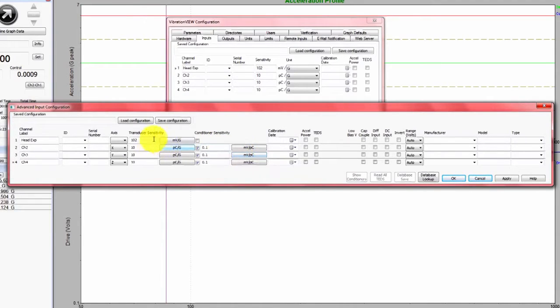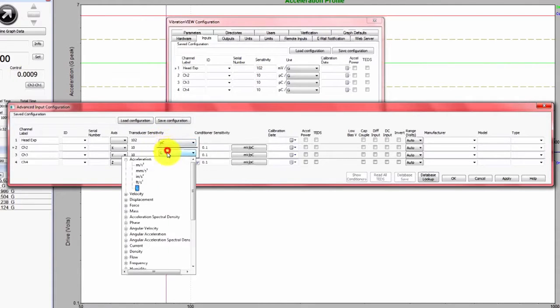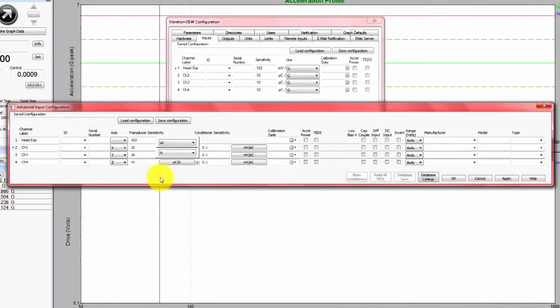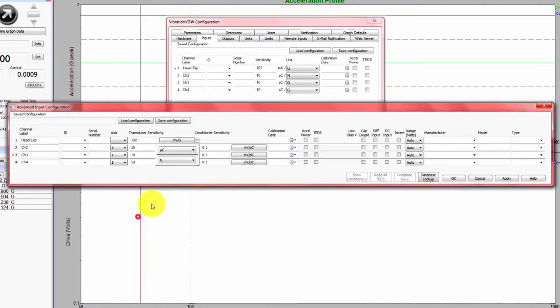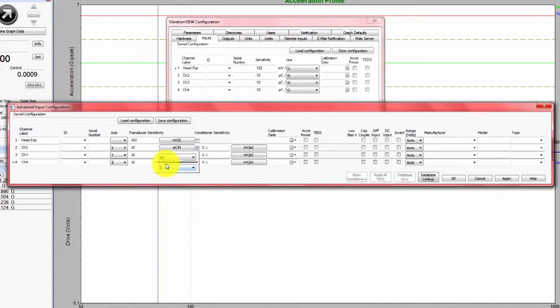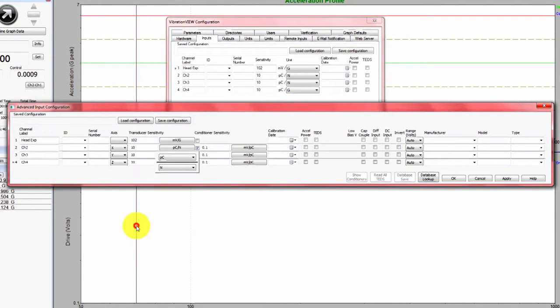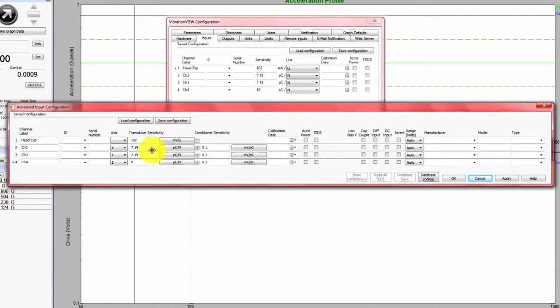And then we have the transducer. This is another key step here, you need to have the correct units. So picocoulombs per newton. I'm going to go through and change all three here. The correct sensitivities are 7.19 picocoulombs per newton, 7.19 and 3.37 picocoulombs per newton.